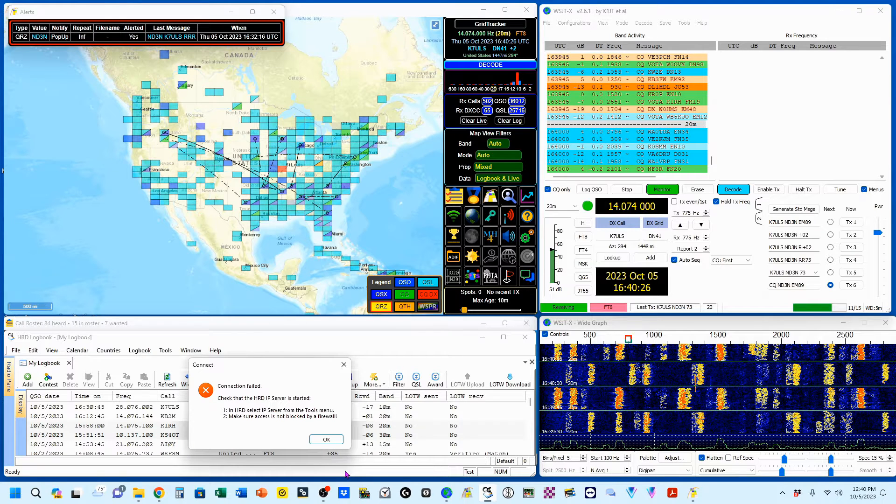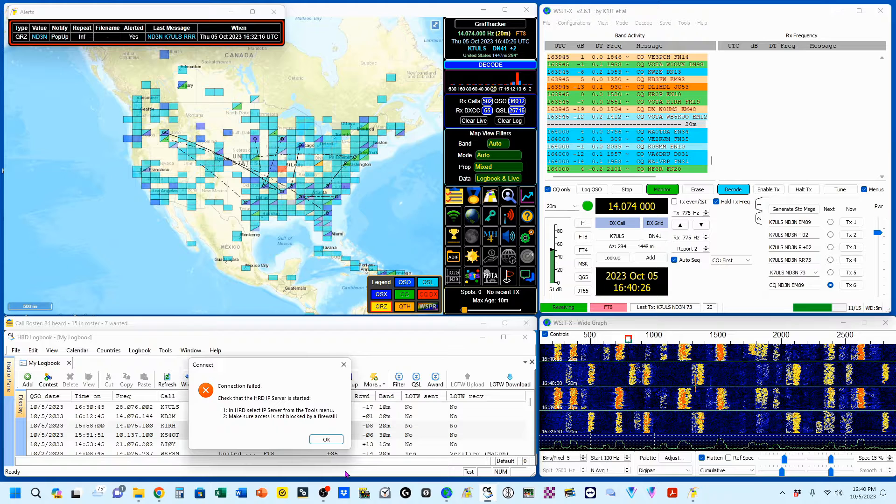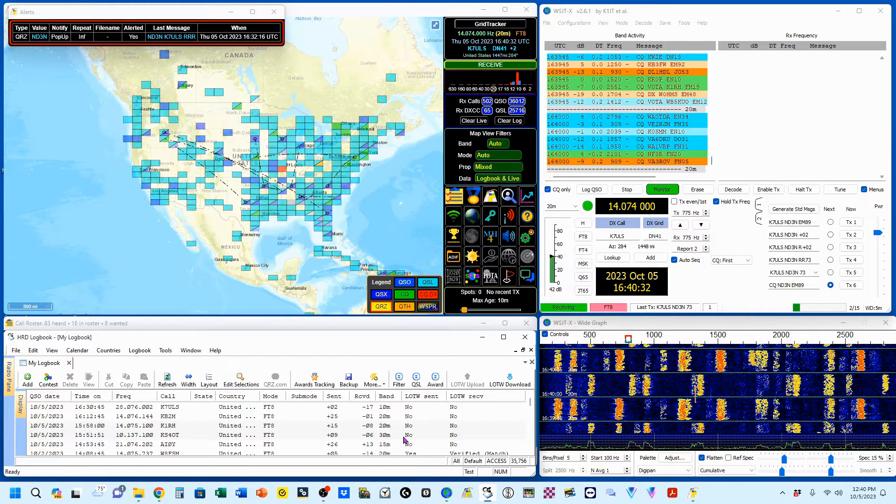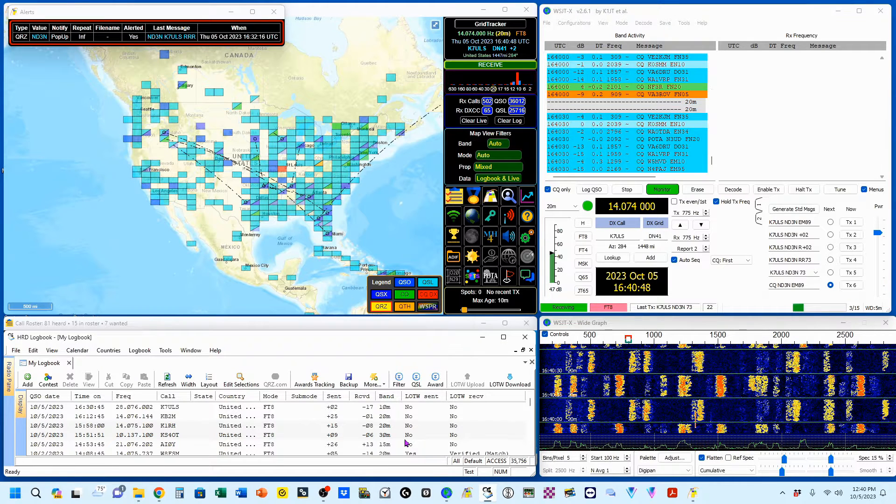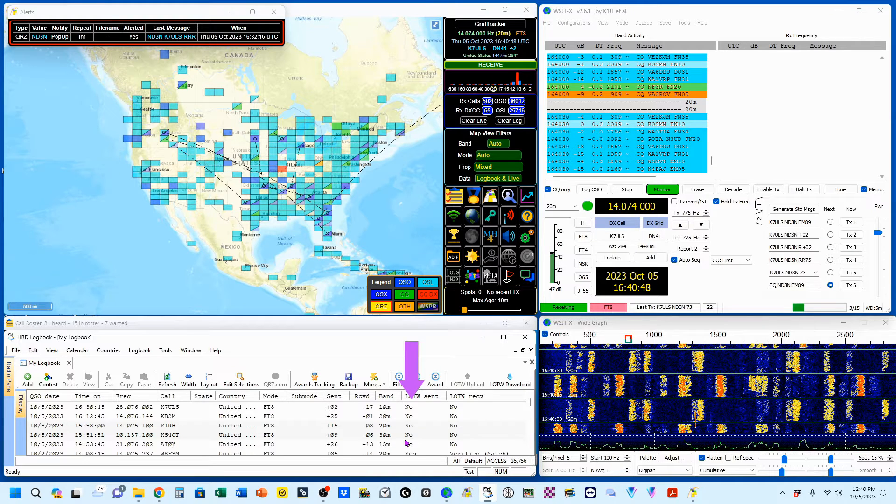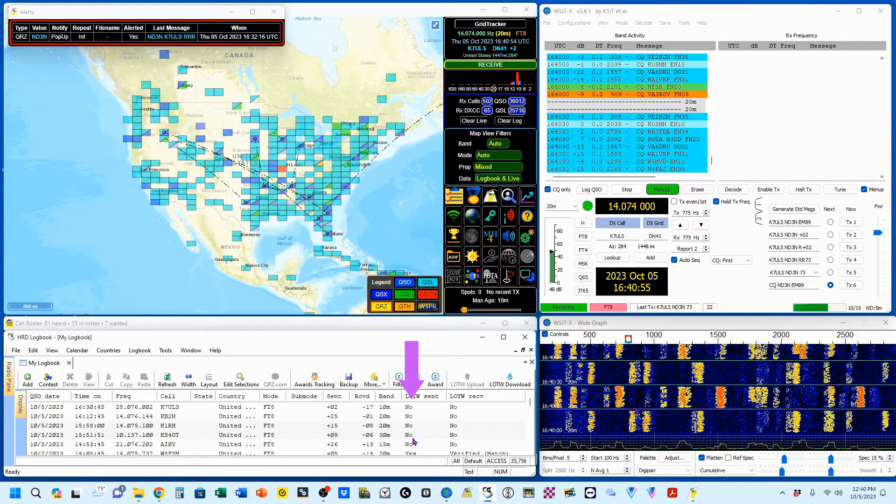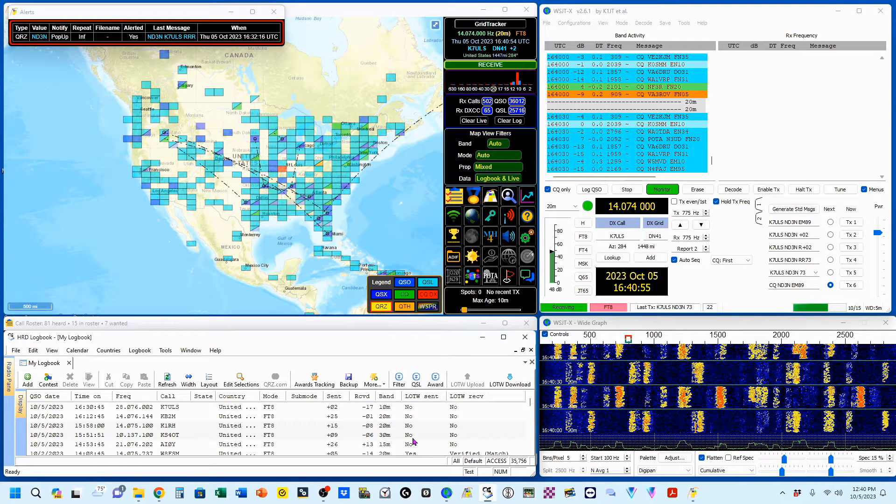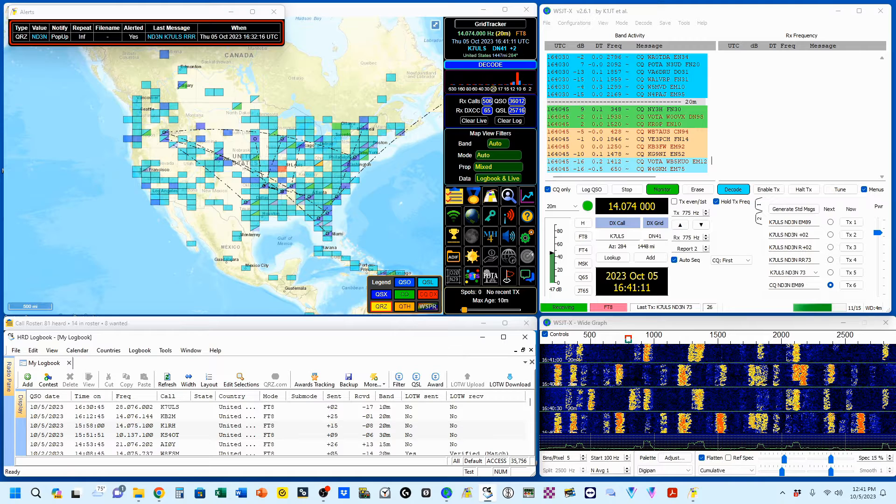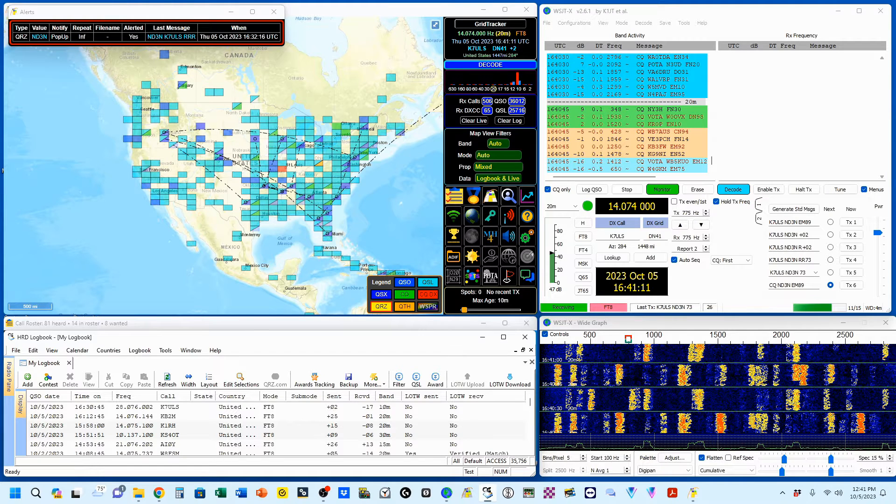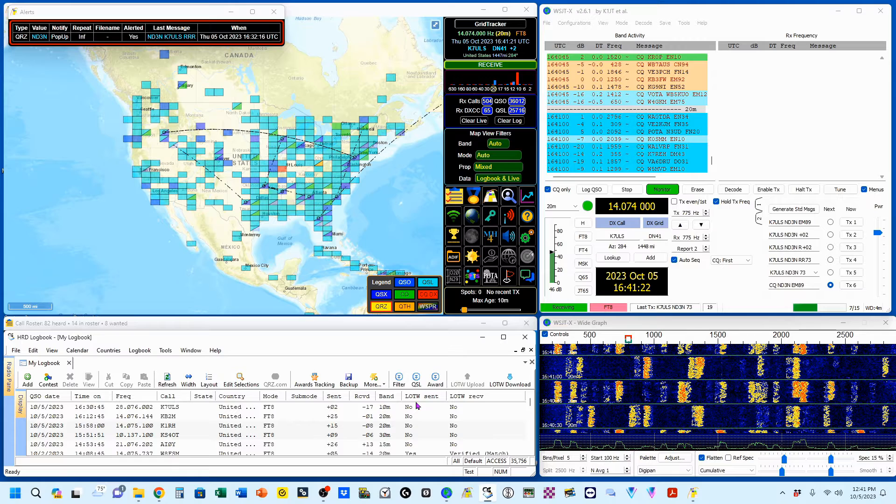And when you have it set up that way, you will get this error message and just click out of it. It's just informing you that HRD is not turned on. Now you can see some of the stations I've already worked and I have not yet uploaded them here. That is just for the database display here. Since we just worked K7ULS and we logged him, he's sitting here, but I have not yet sent it to Logbook of the World.